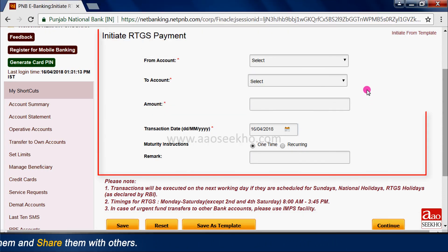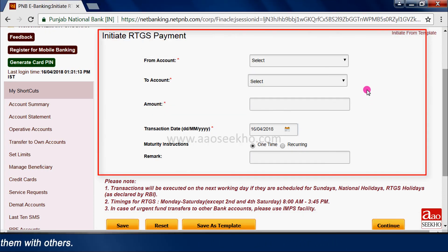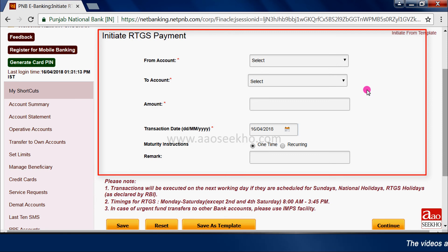We have already told you how to transfer funds through NEFT, and you have to repeat the same process for RTGS.